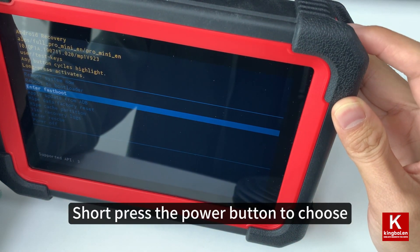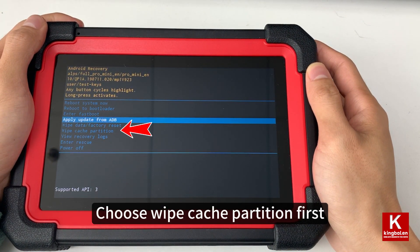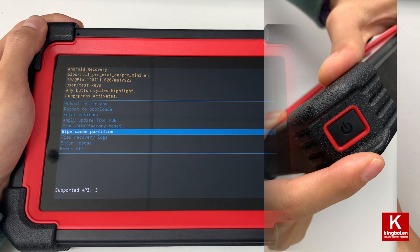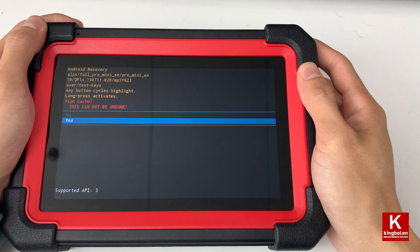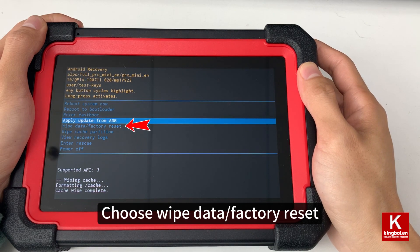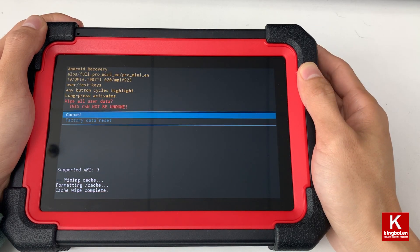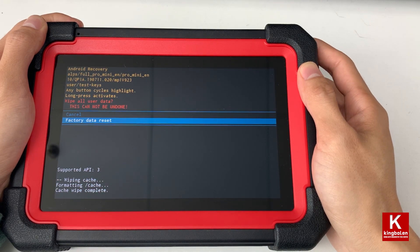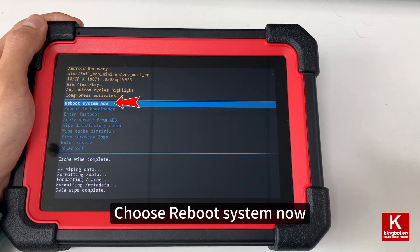Short press the power button to choose. Choose wipe cache partition first, and long press the power button to confirm. Choose yes. Then choose wipe data, factory reset, and select factory data reset. Finally, choose reboot system now.